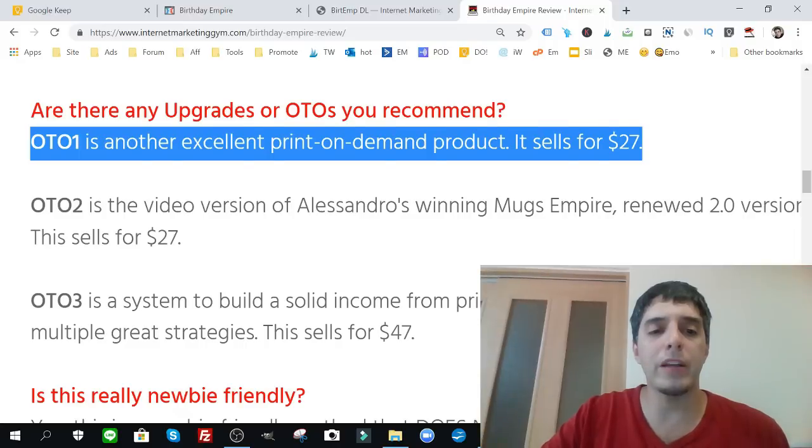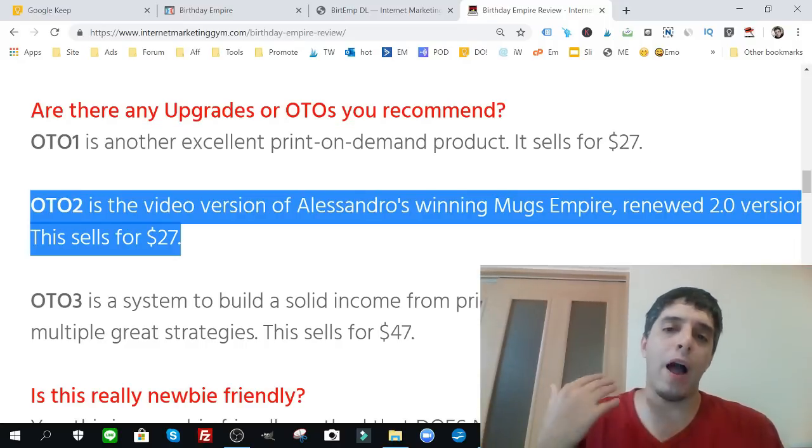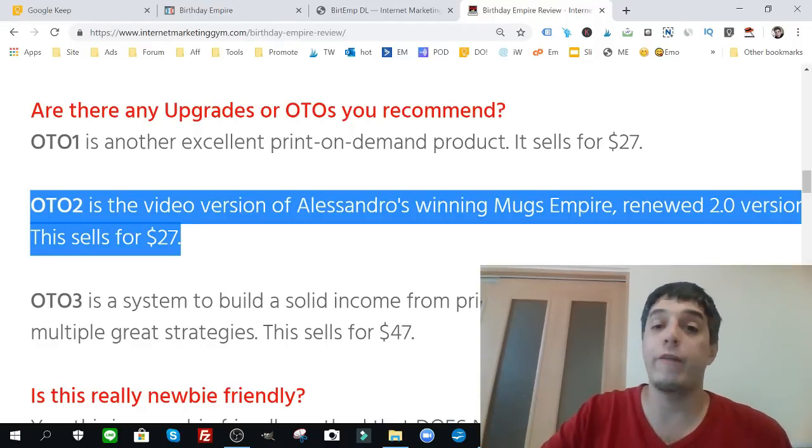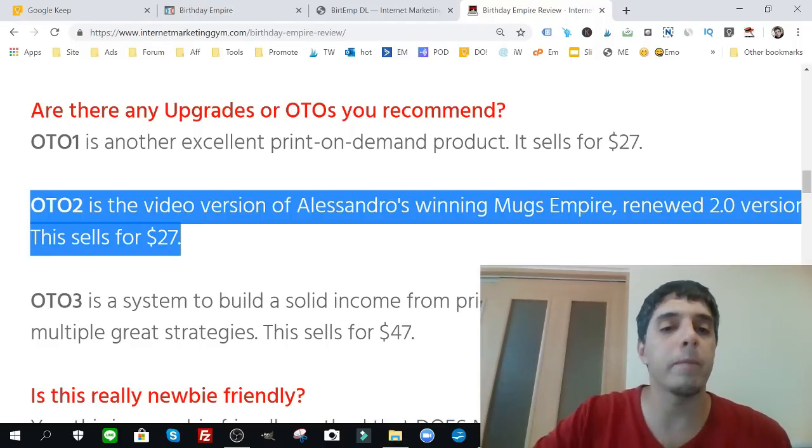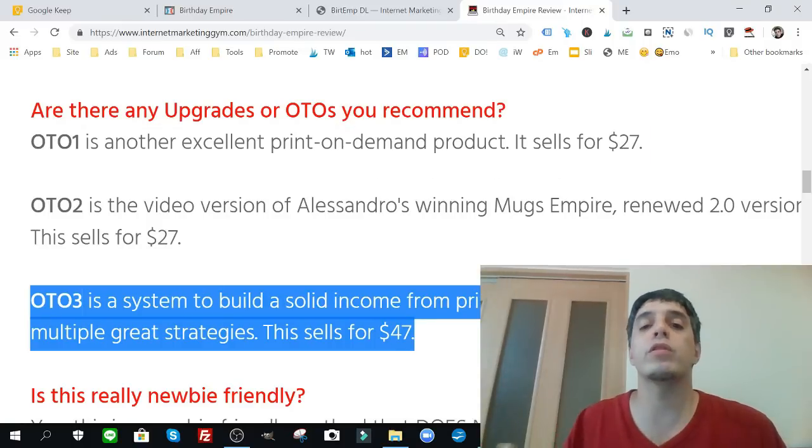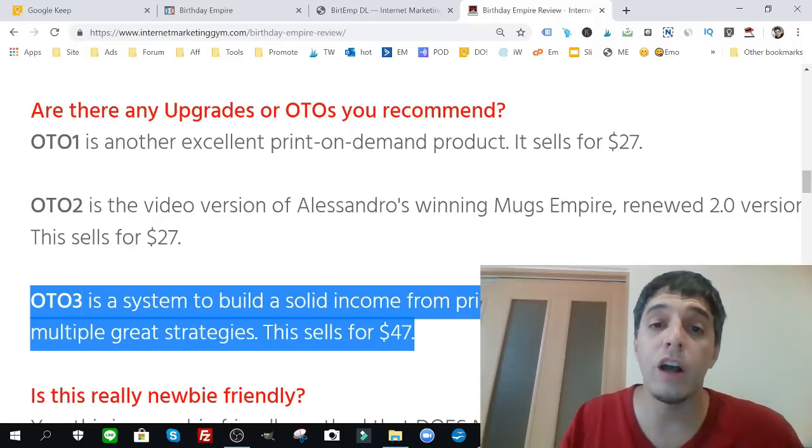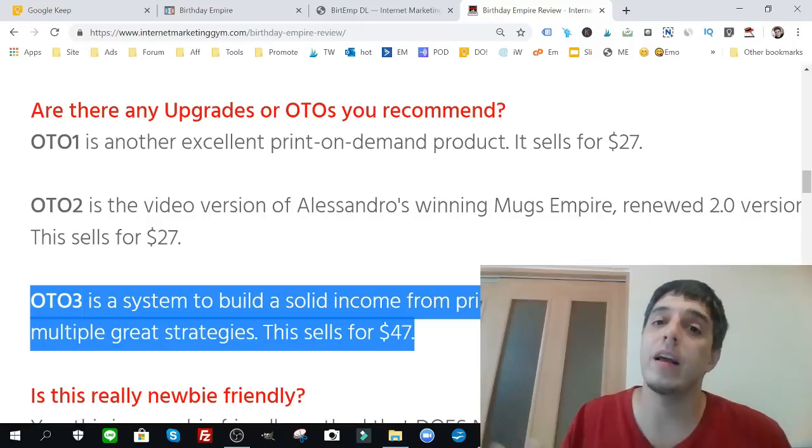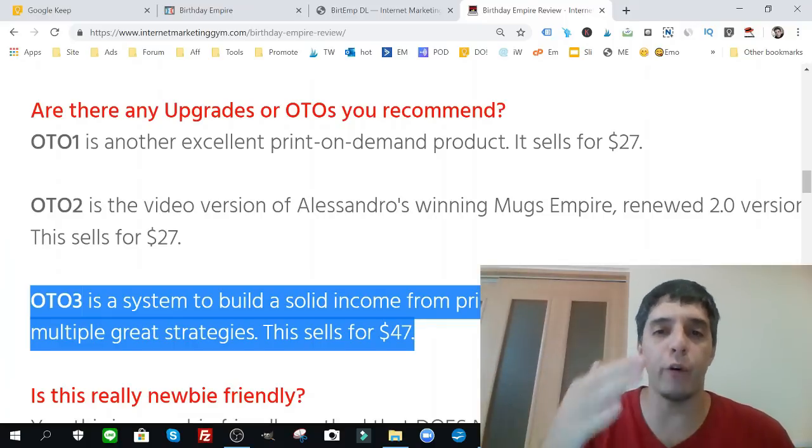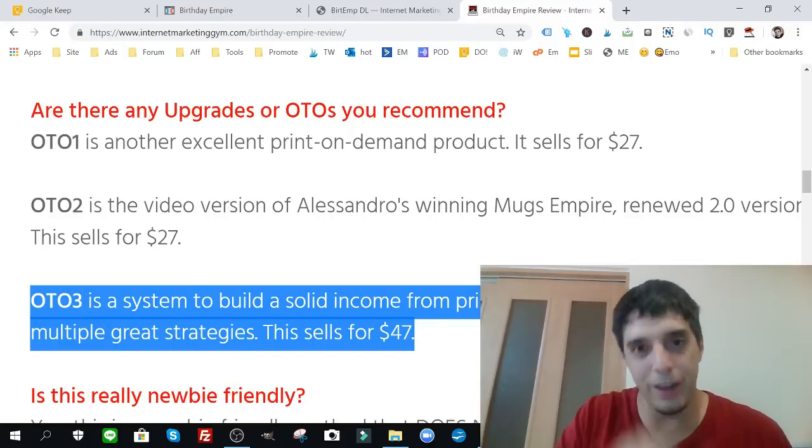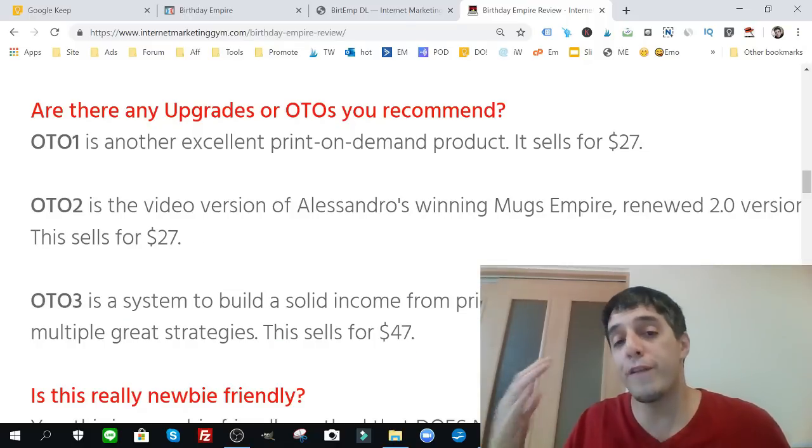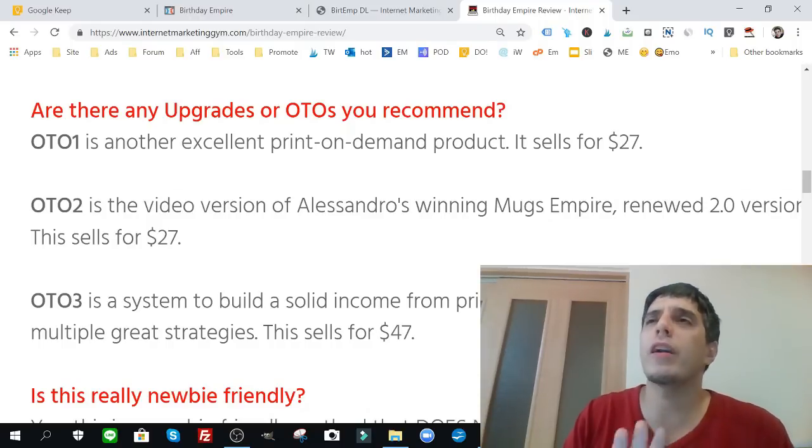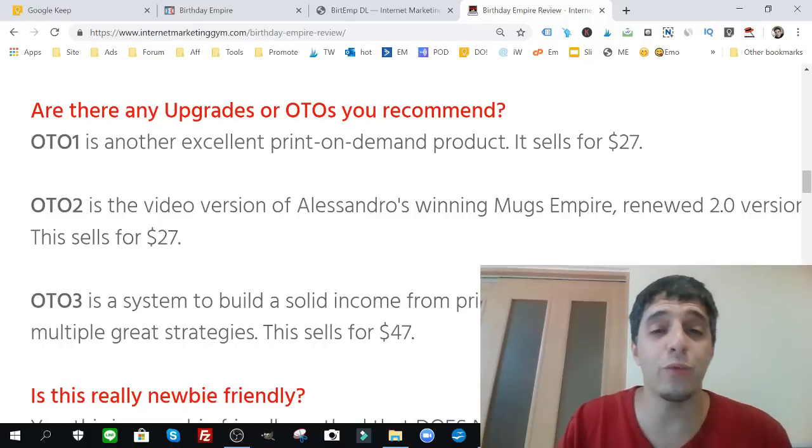As for OTO2, I'm not a newbie, so I wouldn't get this because the PDF for me was enough. But if you haven't got the PDF, you can just search Mugs Empire if you want. But OTO number one and OTO number three would be most interesting to me. And if you want supplementary training on how you can expand on Birthday Empire or any type of event, targeting creating products print-on-demand or printables for these types of celebrations or events, then I definitely go with OTO1 and OTO3.